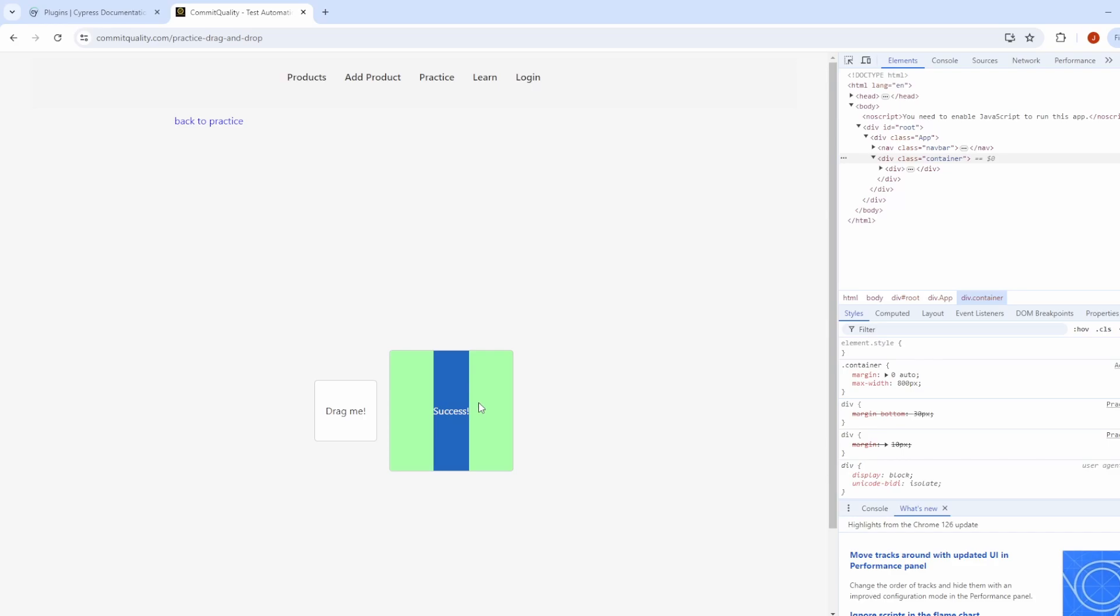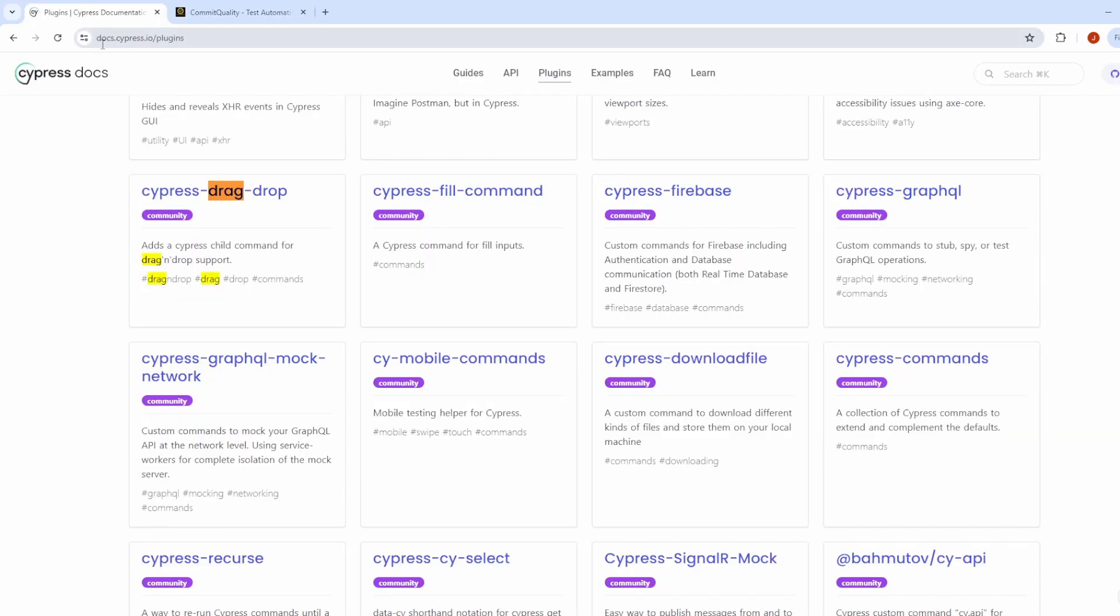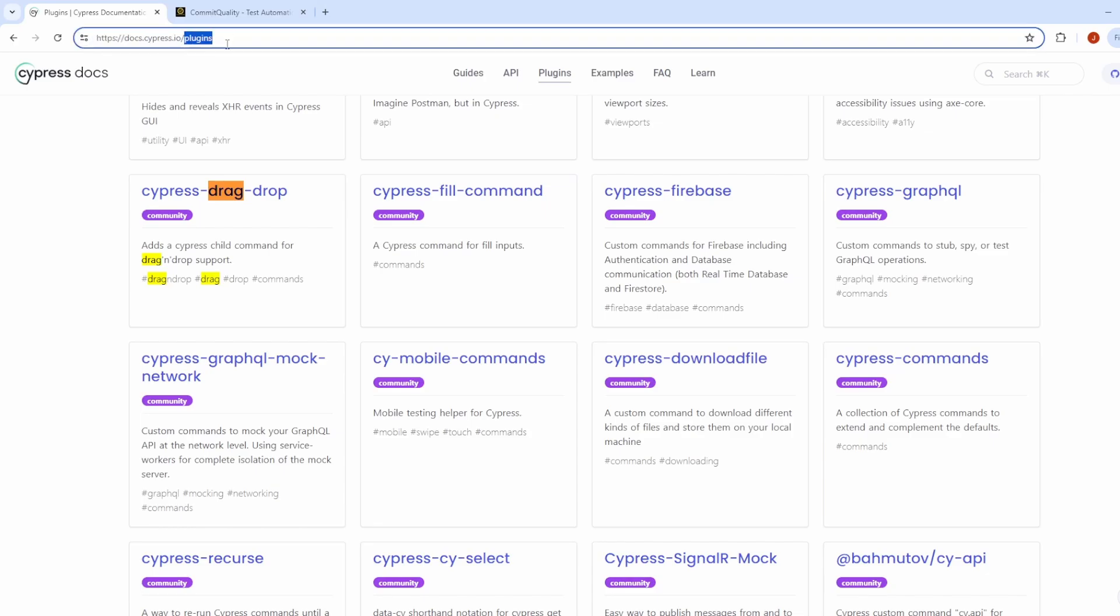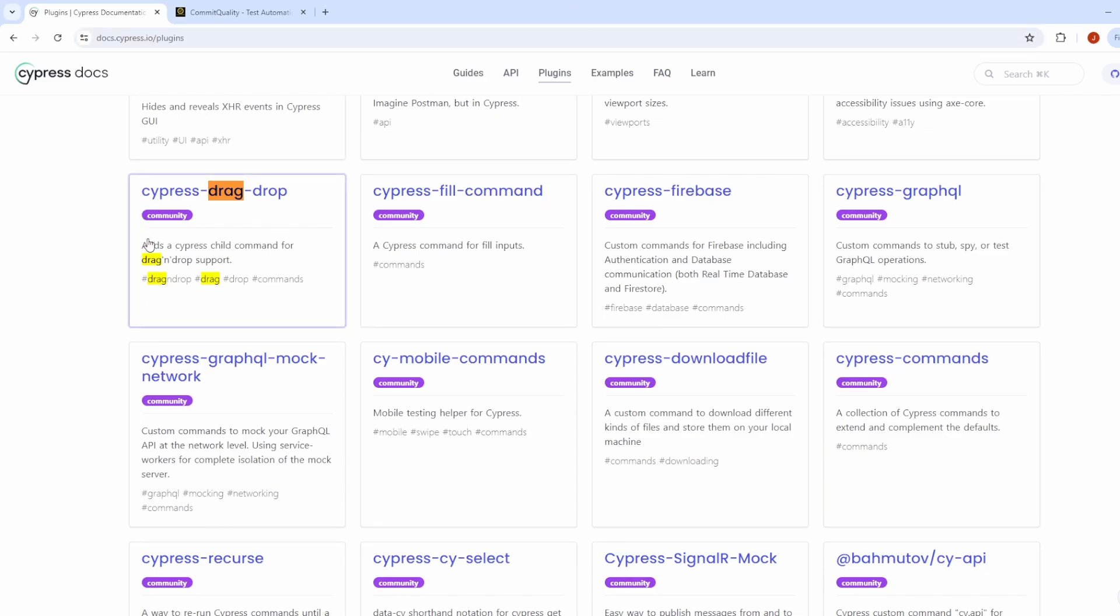To do this, we're going to use a plugin. So if you go to the Cypress documentation and go to the plugins page, you'll see there's a bunch of different plugins, which we'll probably cover videos on a lot of these. However, this one here of Cypress drag and drop is the one we want to look at today.